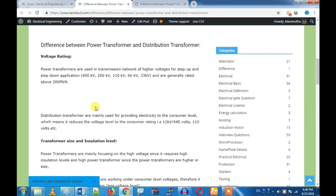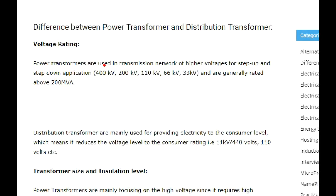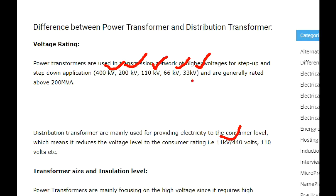The first thing is the voltage rating. The voltage rating for a power transformer is 400 kV, 200 kV, 110 kV, 60 kV, 33 kV — used at generation stations. For a distribution transformer, the voltage rating is lower: 4 kV, 11 kV, 110 V, in the 3.3 kV range. So that is the higher voltage and low voltage difference.